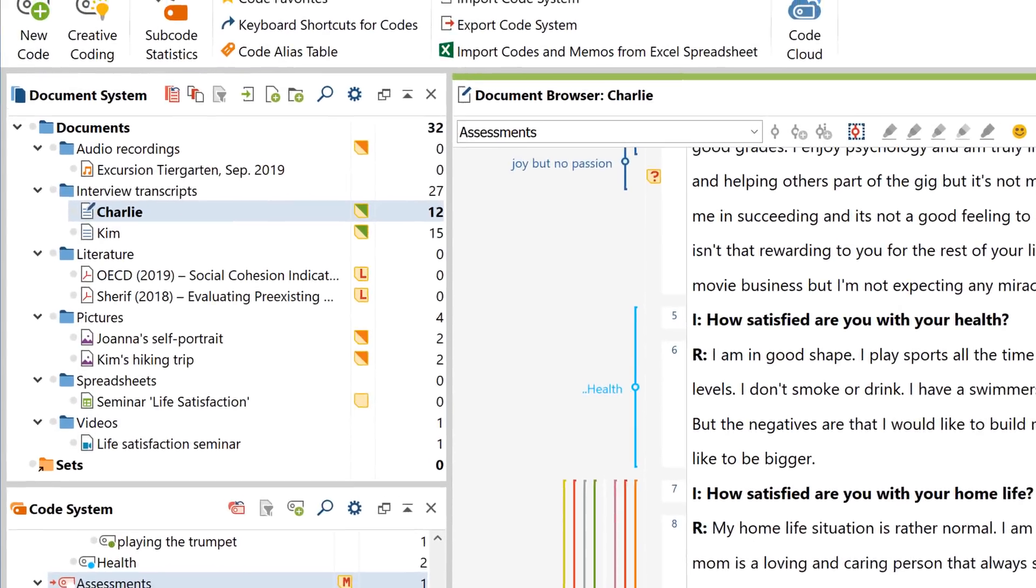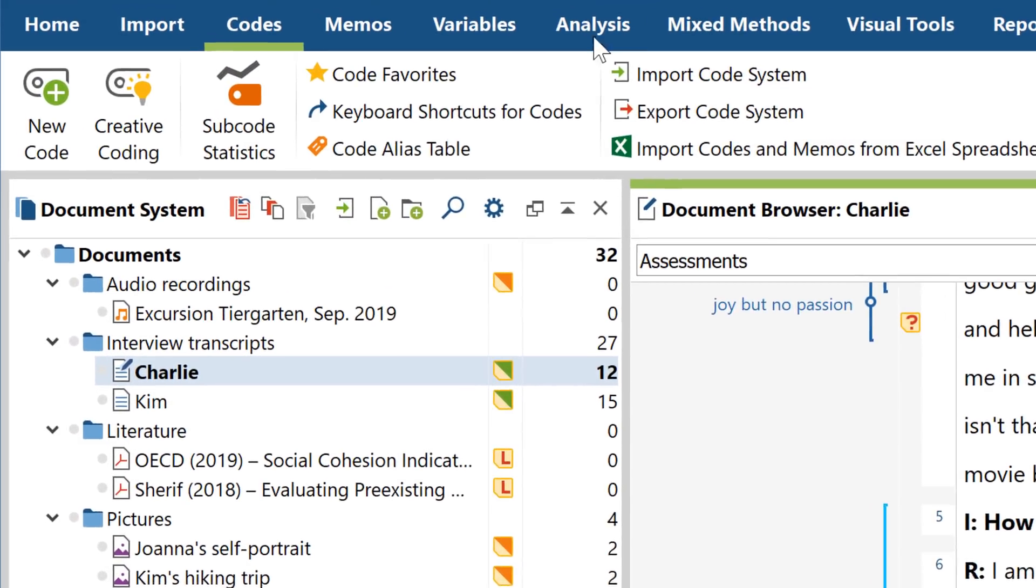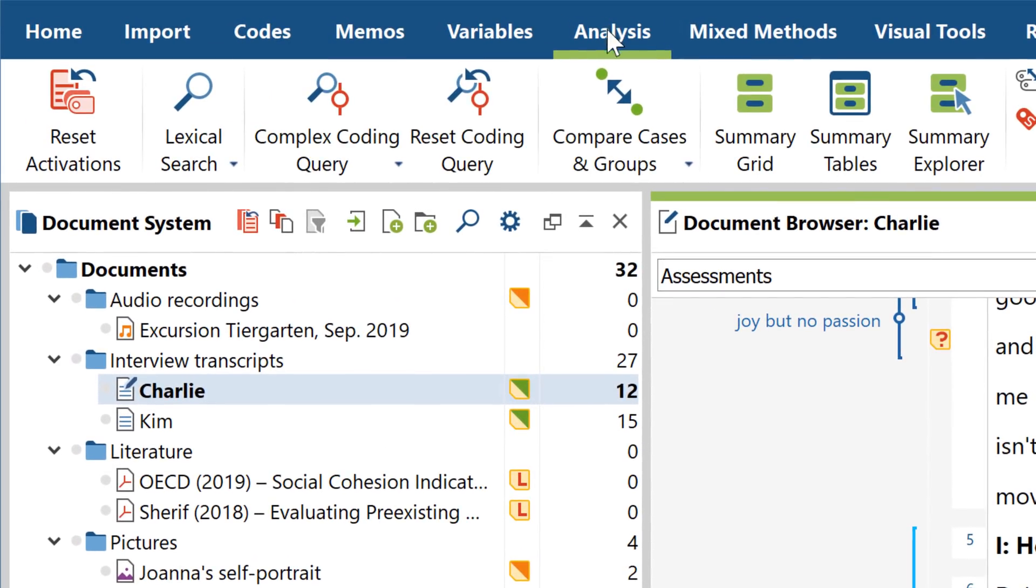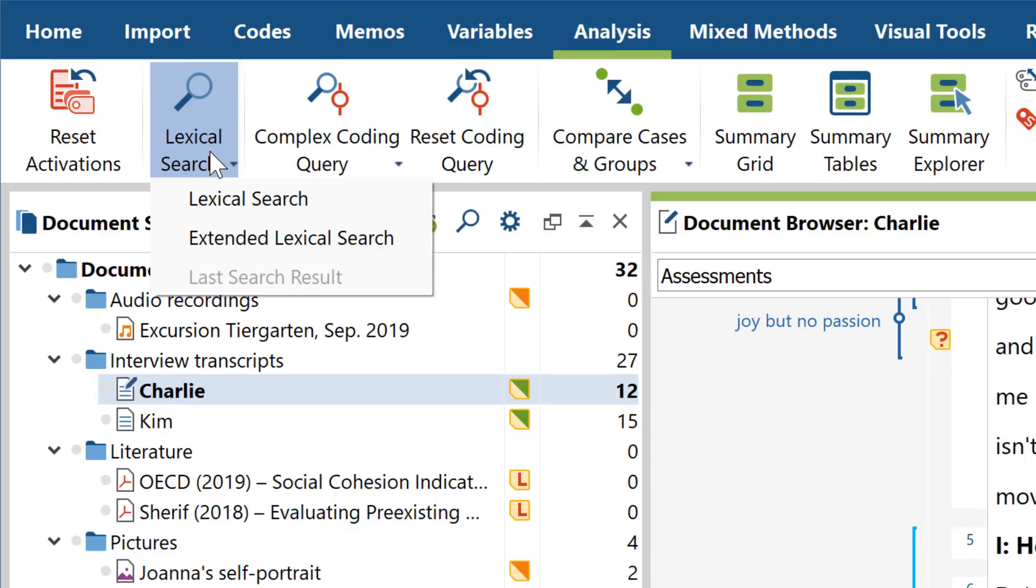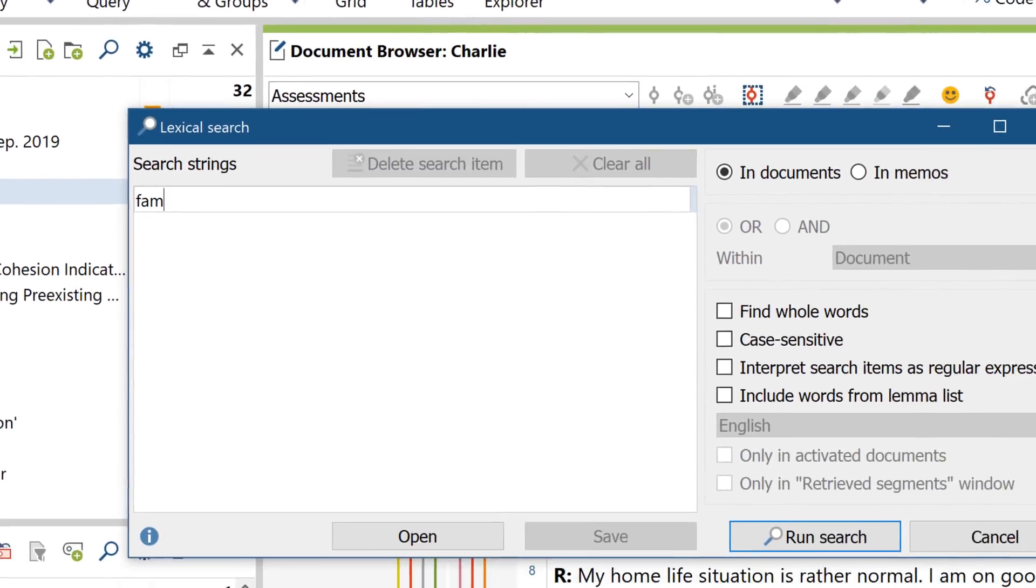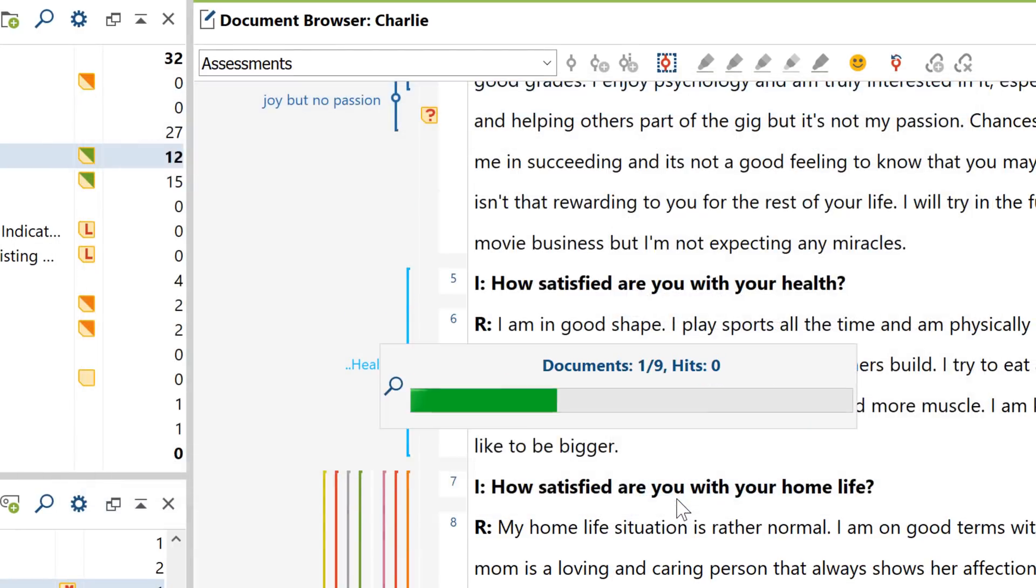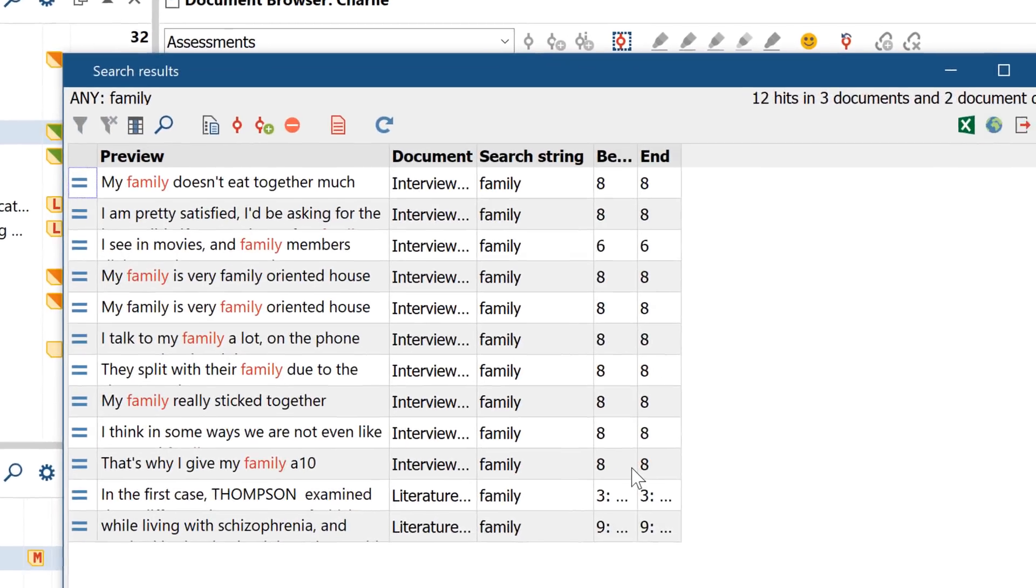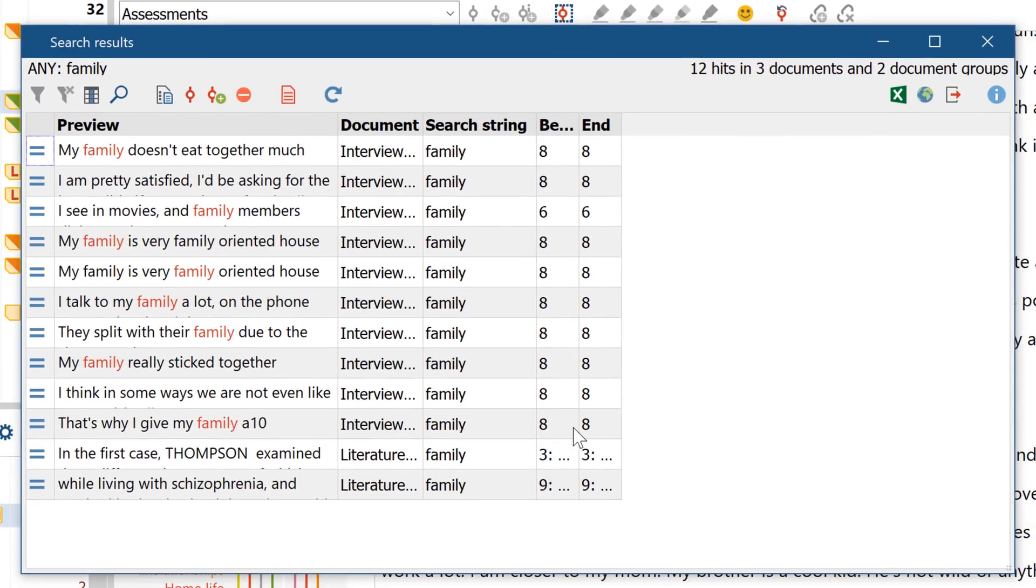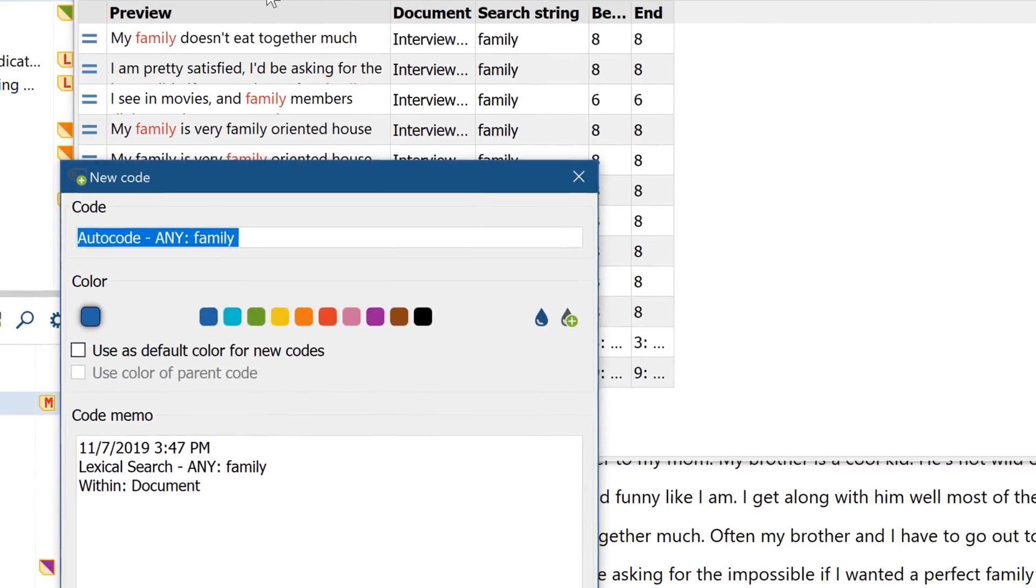MaxQDA also lets you search for specific words or phrases in your text, and then code them automatically. To do this, click on the Lexical Search option in the Analysis tab, then enter a search term, and let MaxQDA search for it in all your documents. You'll then get a full list of all the search results. You can now assign a new or existing code to all these search results.